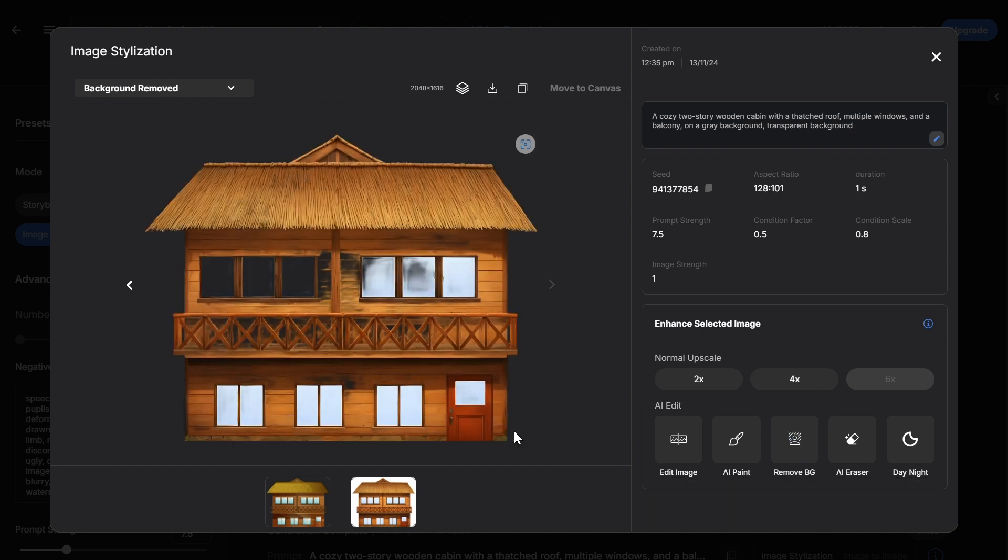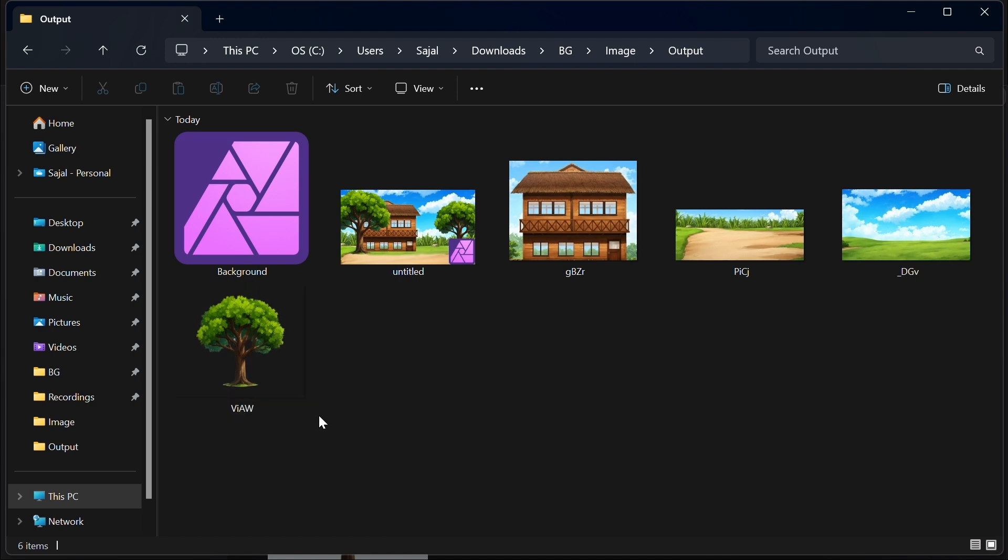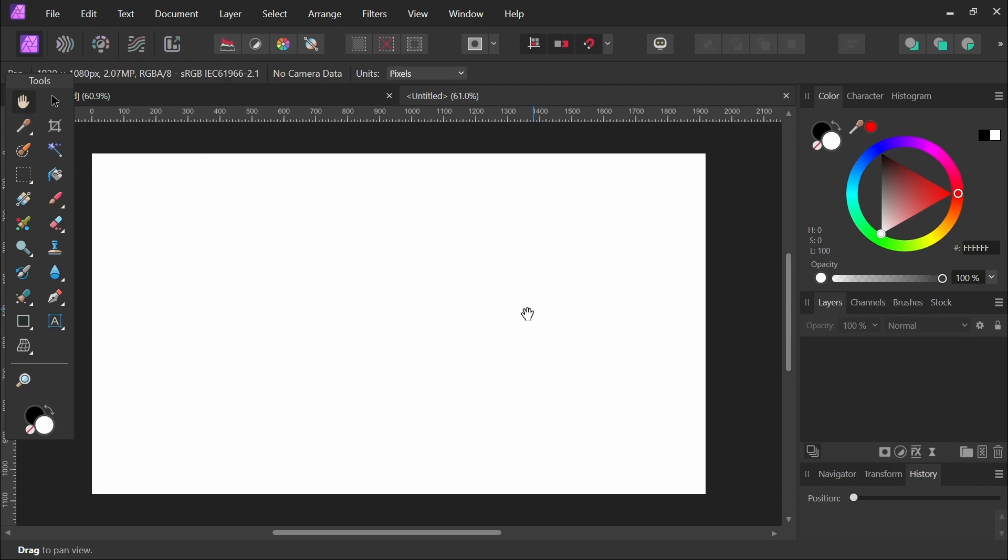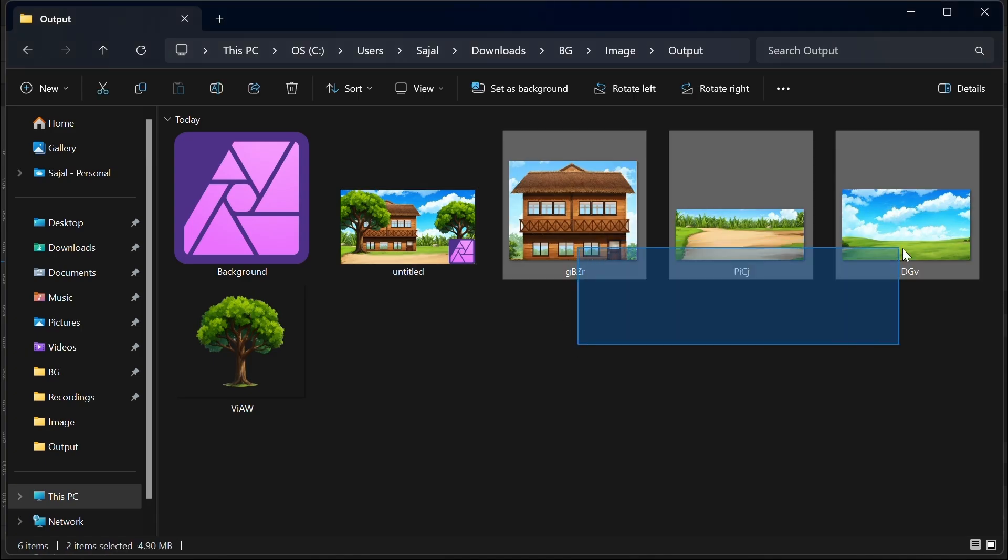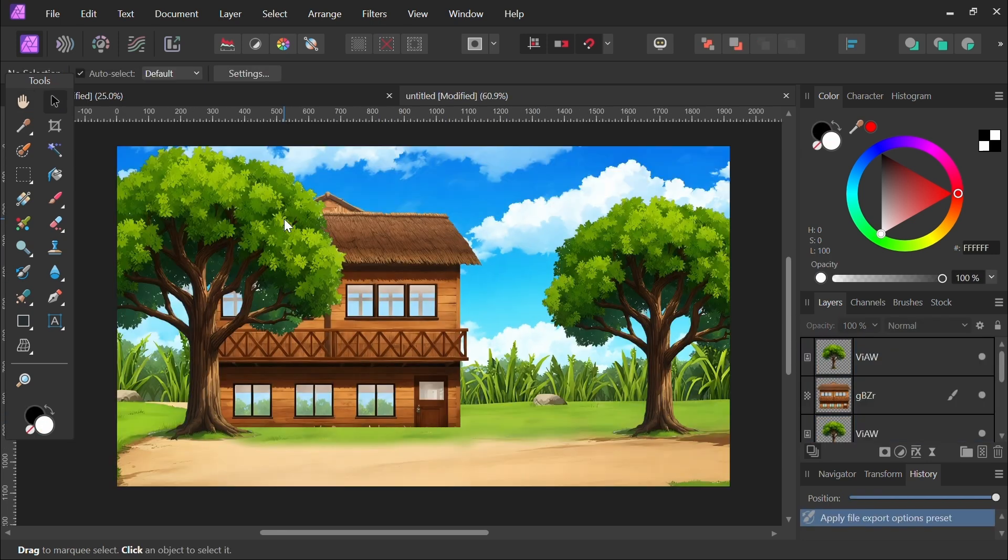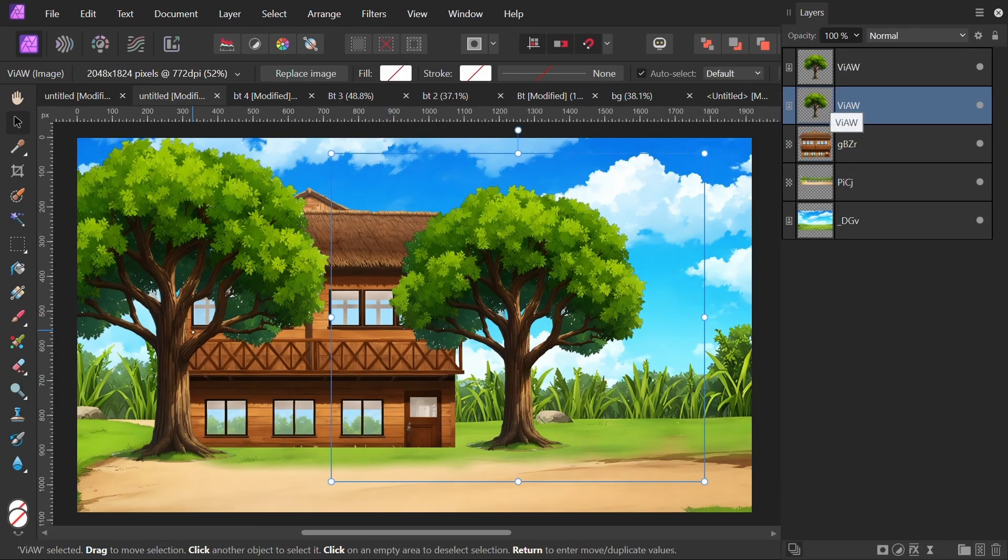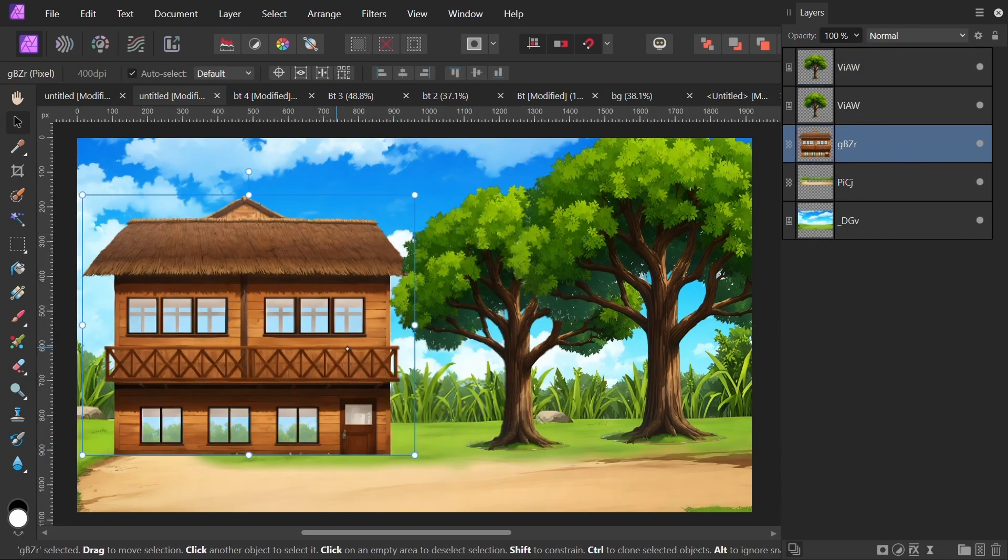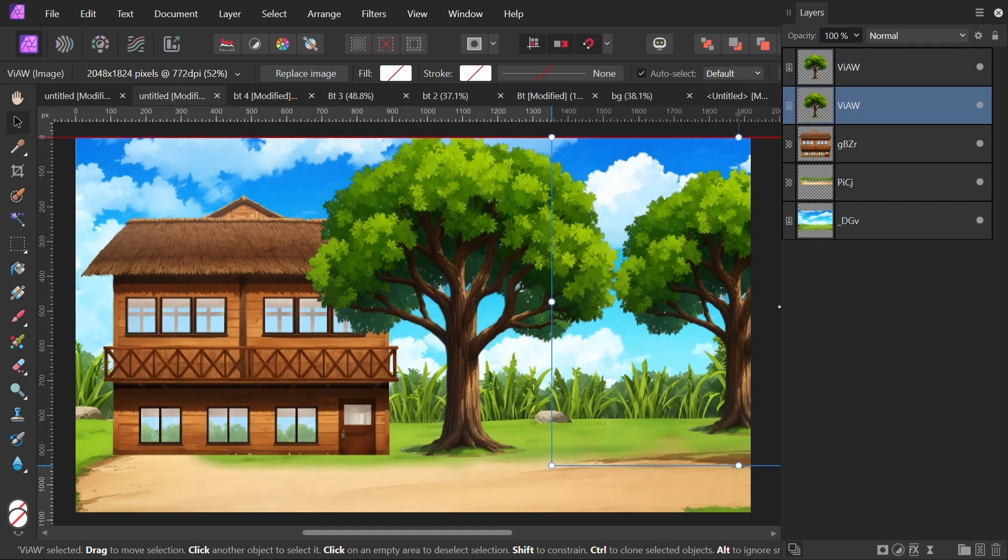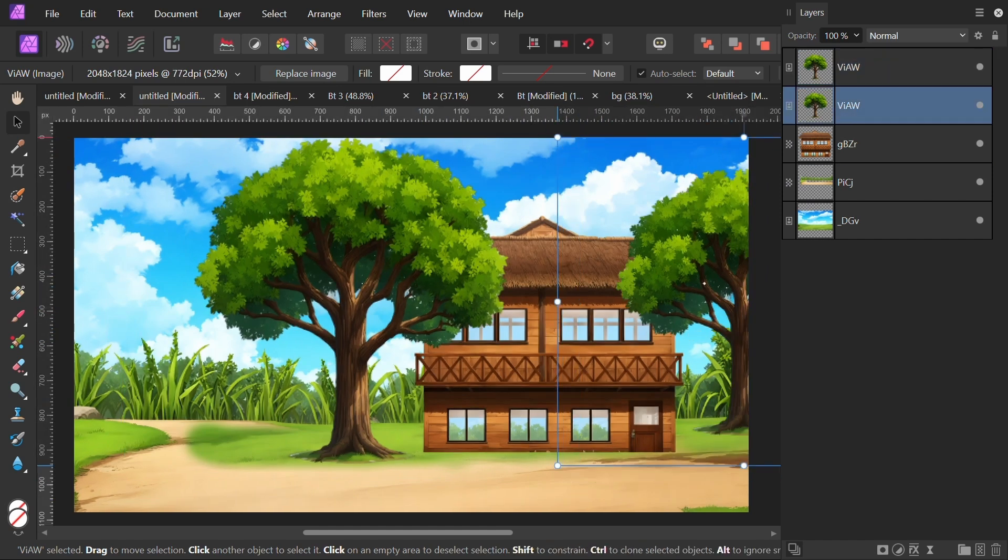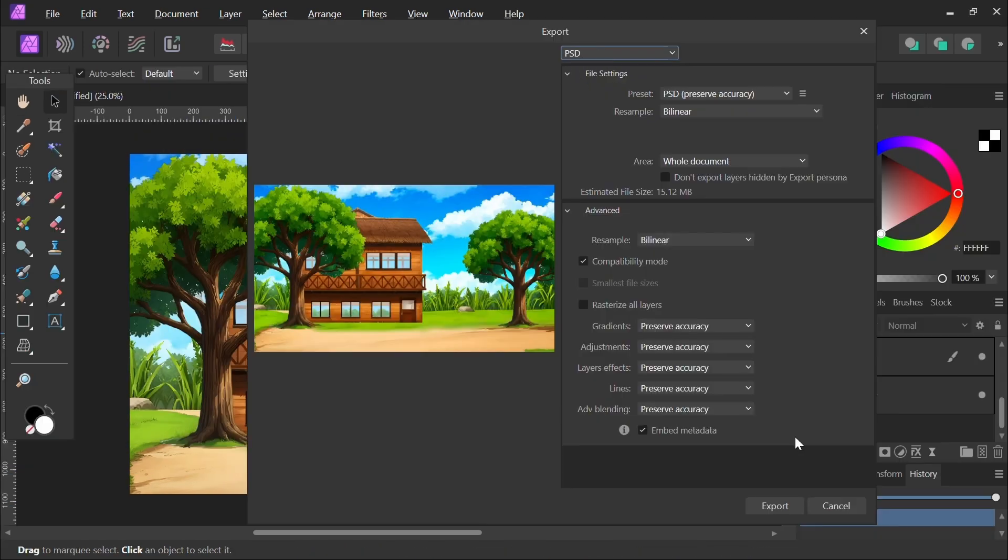After everything is done, we'll import all the cutout images into any editing software. We'll then export this layered background in PSD format.